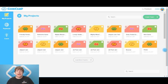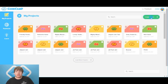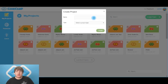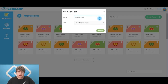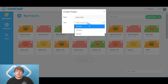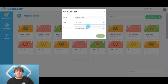Now that you guys are in CodeCamp World, let's create our project. Head over to the create project button and our project is going to be called DragonRider. The type is going to be a 2D game and the code mode is going to be block coding.